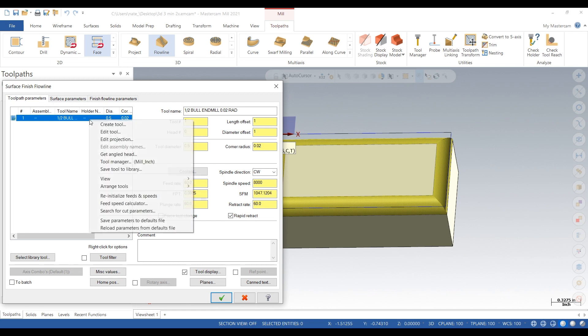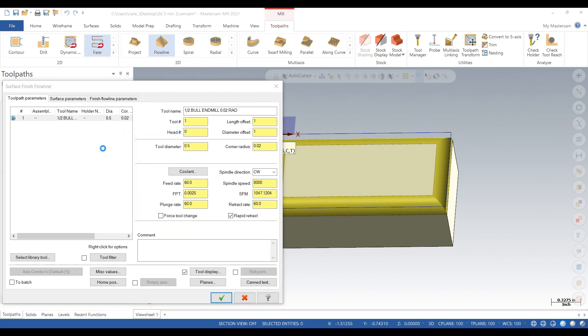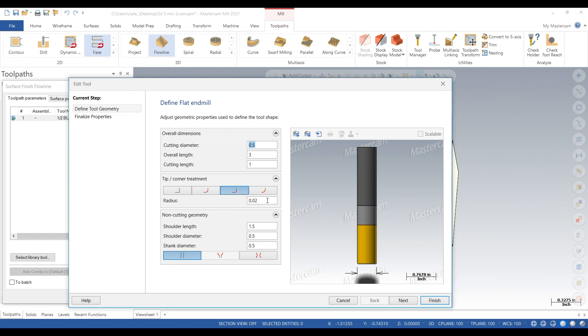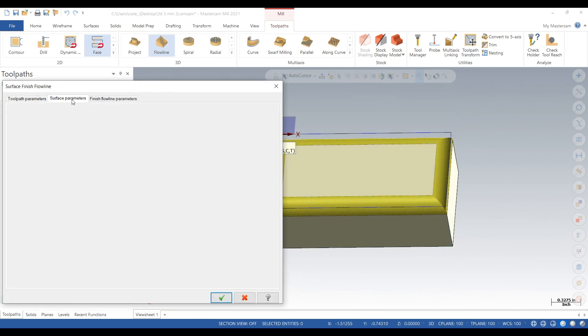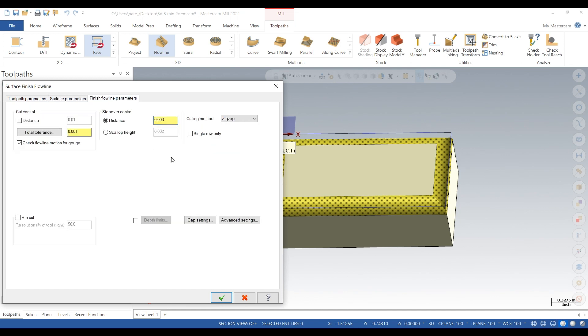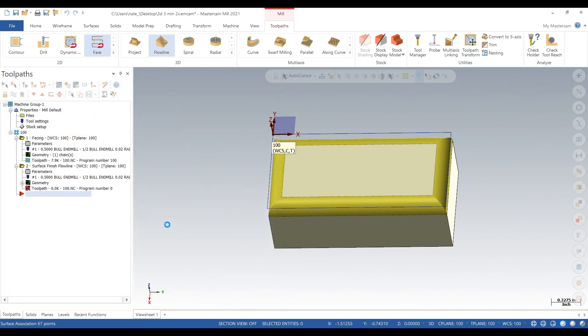So we're going to edit tool and right there it says a 20,000 radius on the tool. You need, well you don't need but you want a radius on the end of your tool. You can technically do it with a square but the step over would be in a tenth. With the radius you can have a much better step over and surface finish.